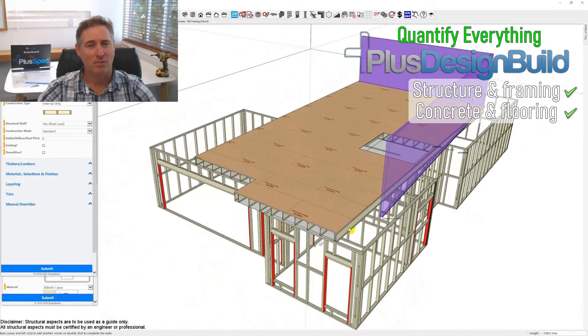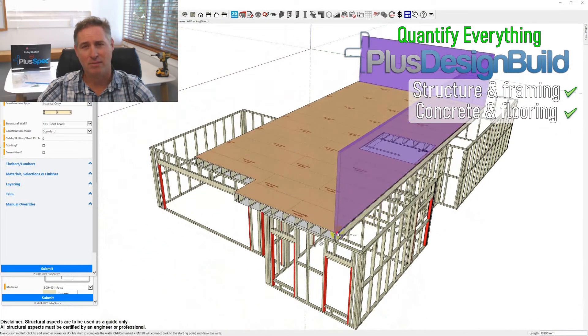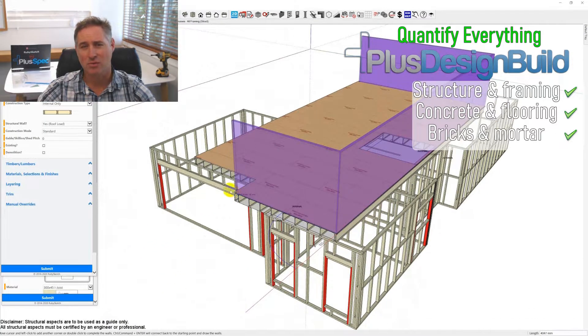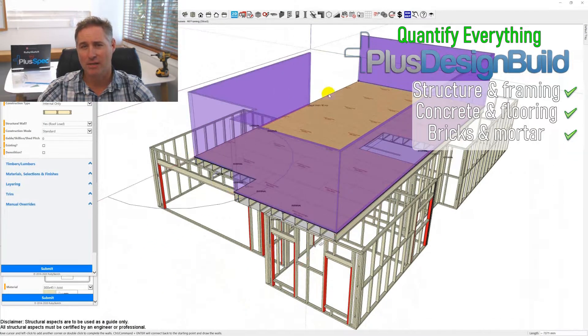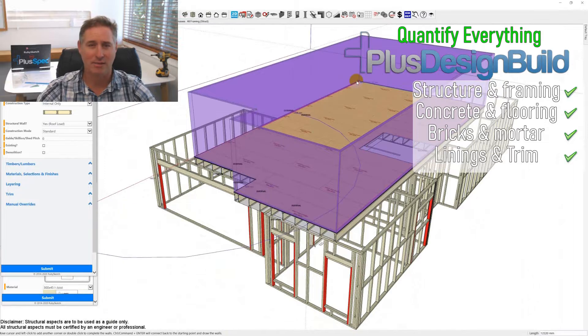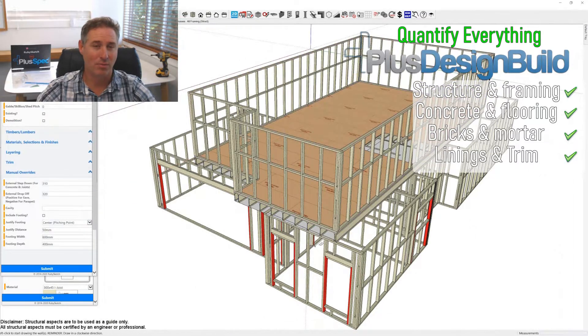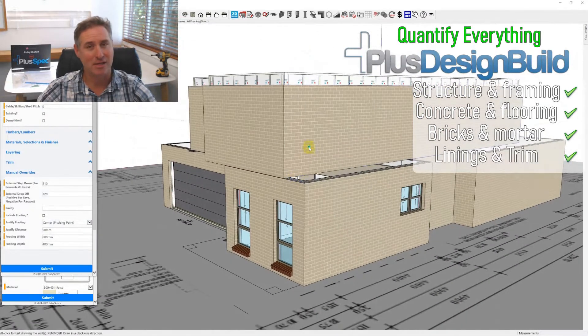And I think where Plus Design Build comes in is the actual estimate is the plan, or the plan is the estimate.